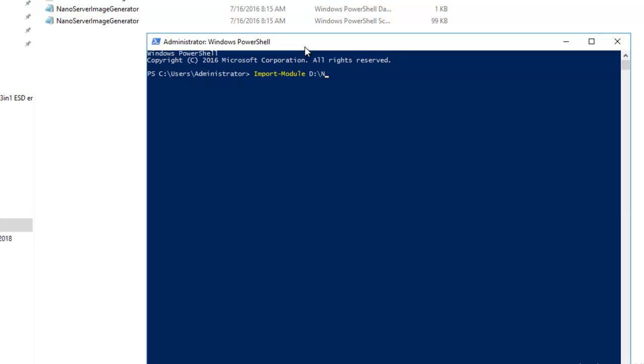Now we have to set the location of this folder. In my case the location is D:\Nano, so we'll write the command Set-Location D:\Nano and hit Enter.